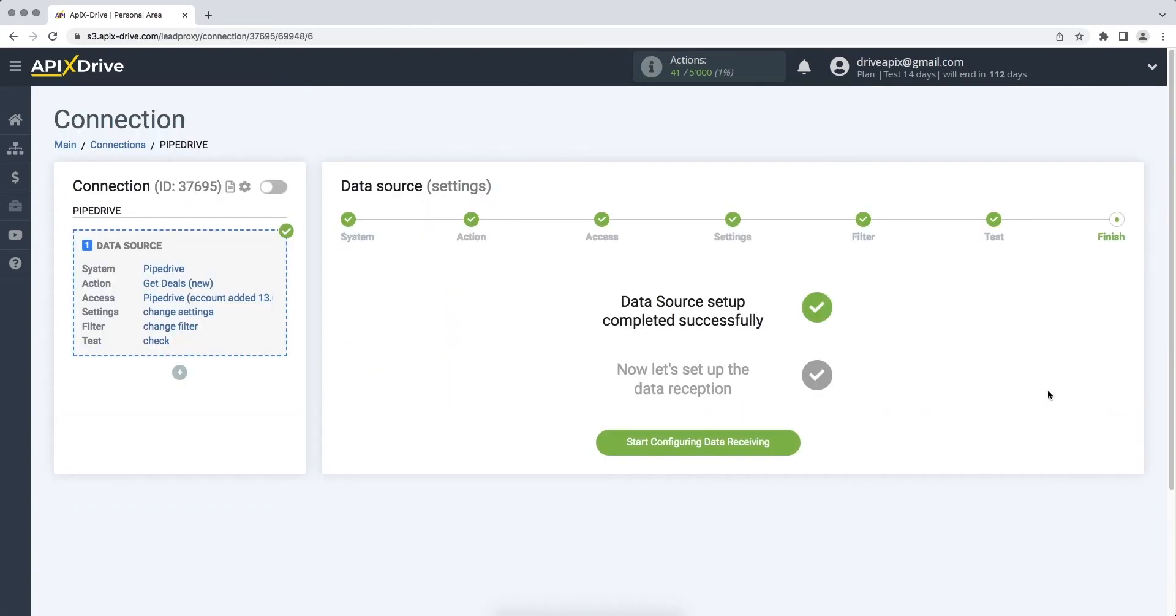This completes the Pipedrive data source configuration. Now you need to proceed to the data ingestion configuration.